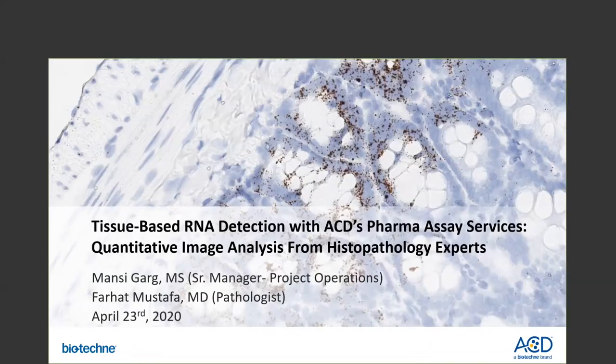Hello everyone. I am Mansi Garth and I manage the project operations here at ACD's Pharma Assay Services Group. I am joined today by my colleague and expert in histopathology, Dr. Farhad Mostafa. First of all, I hope you and your loved ones are staying safe and healthy during these challenging times. We at Biotechni are monitoring the situation as it evolves. We are considered an essential business and are fully operational and open to helping our collaborators with their immediate service needs.